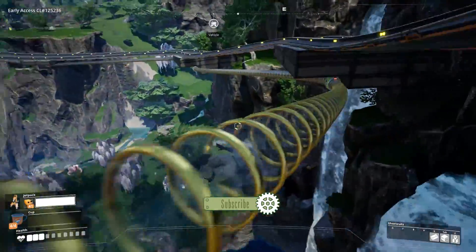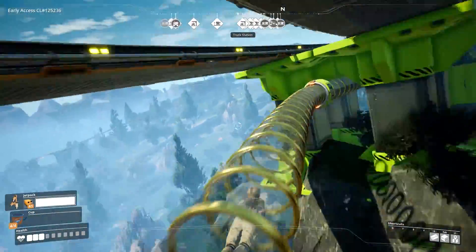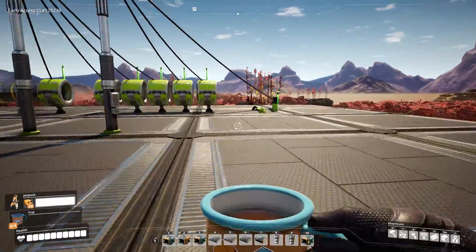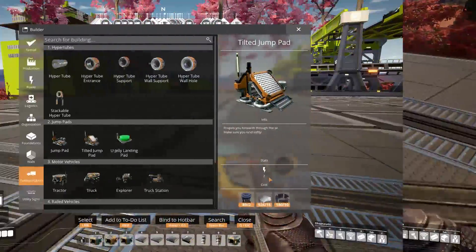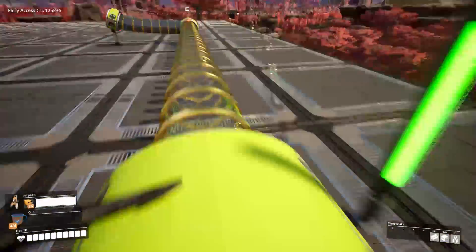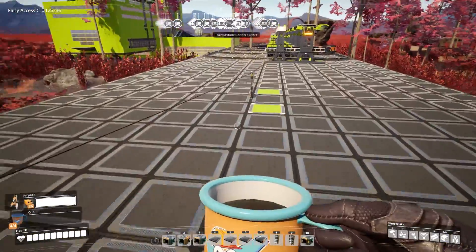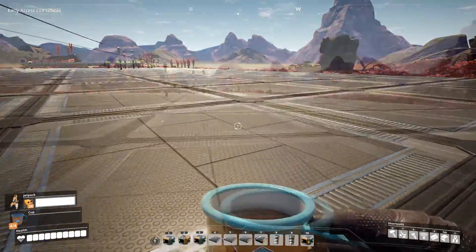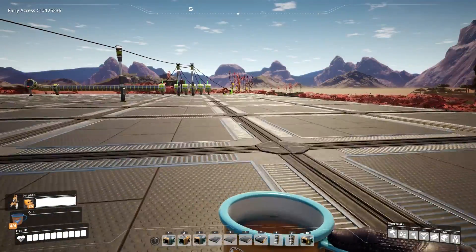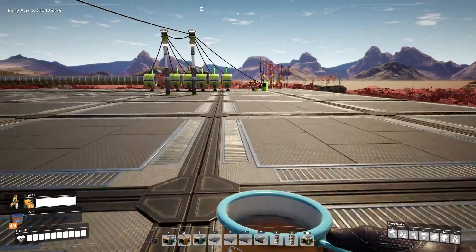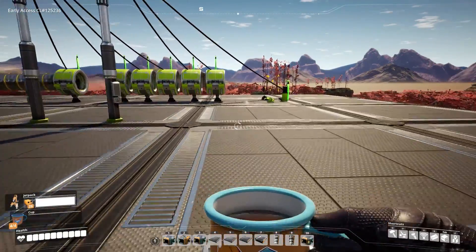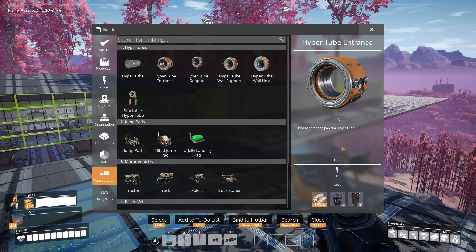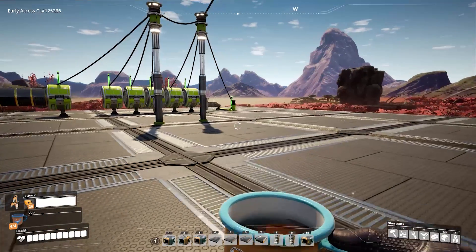Here it is. The main difference is that I'm using a jump pad to enter the hyper tube — I showed you that in my guide already. A jump pad gives you the speed of about five accelerators, so you have a pretty good speed bump at the beginning. It's also very power efficient: only two megawatts instead of the 50 megawatts five entrances would need.